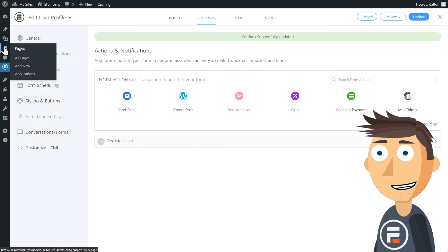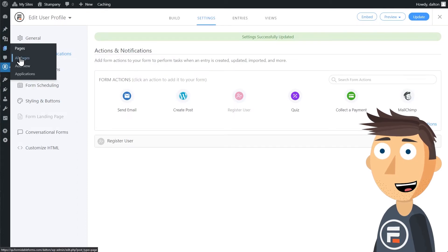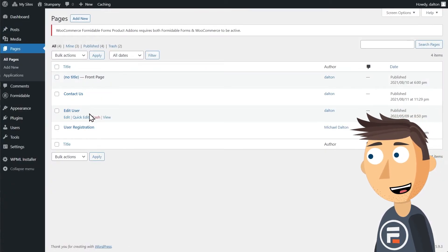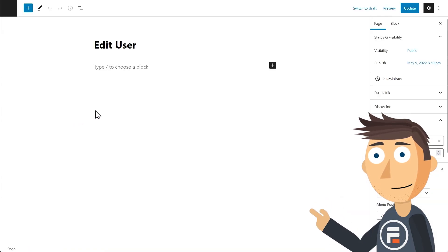Now in pages, I already created a page called Edit User, and I'm going to add a Formidable block and choose our new form.